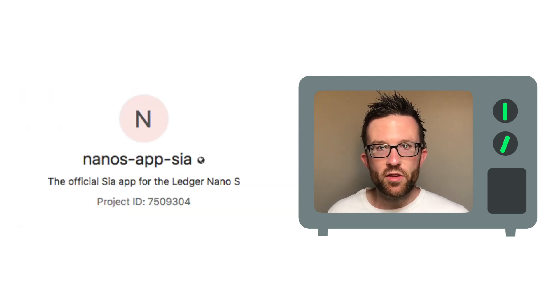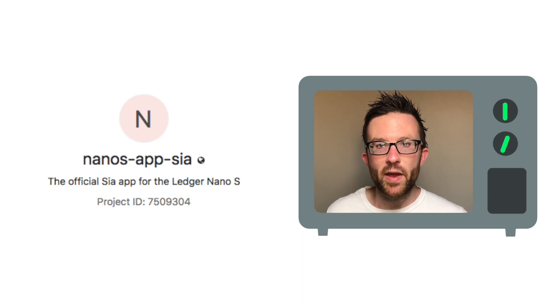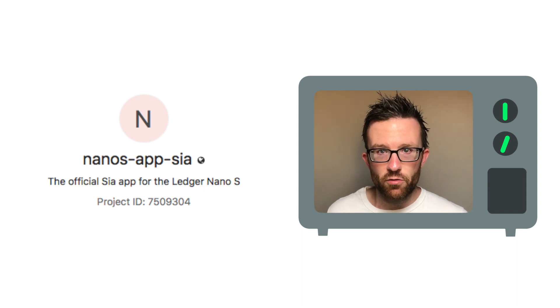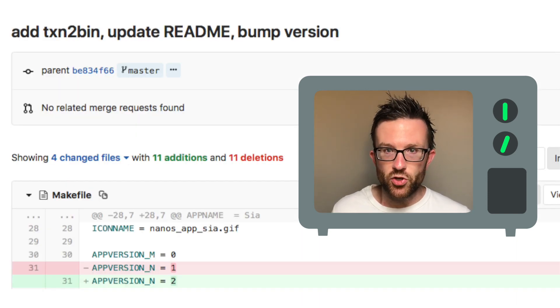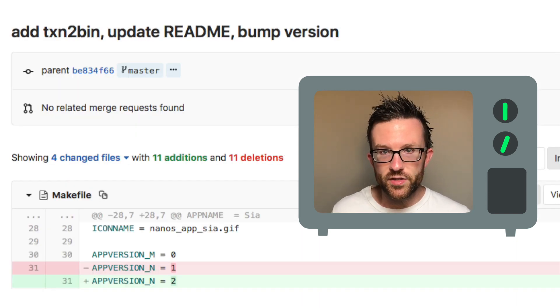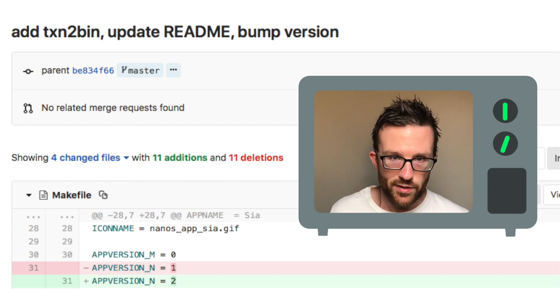Luke has been working on the official SIA Ledger Nano S app, and he's just released the beta version of the software. It includes a crucial security feature that calculates the transaction signatures directly on the device.